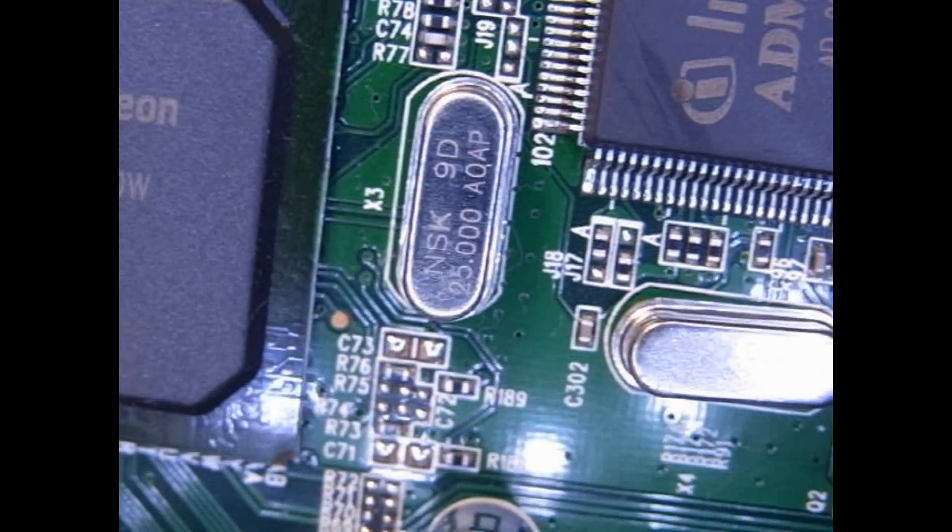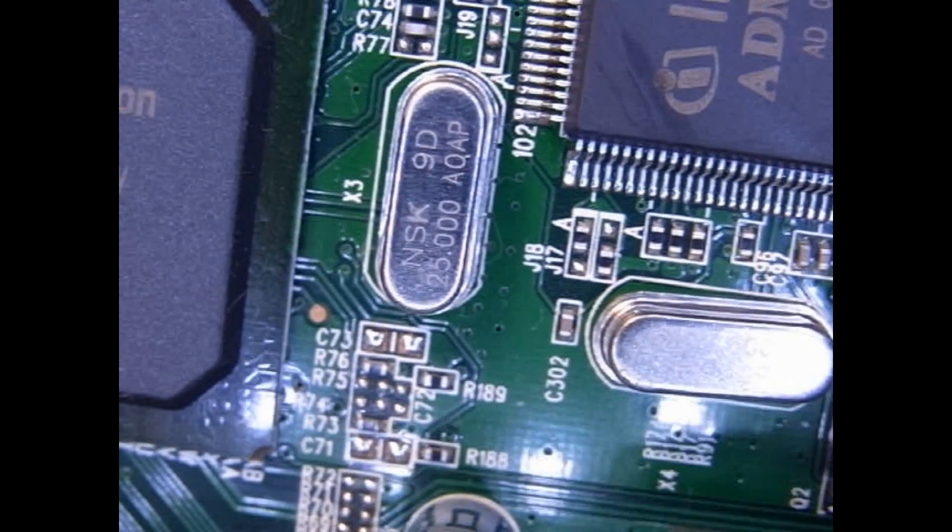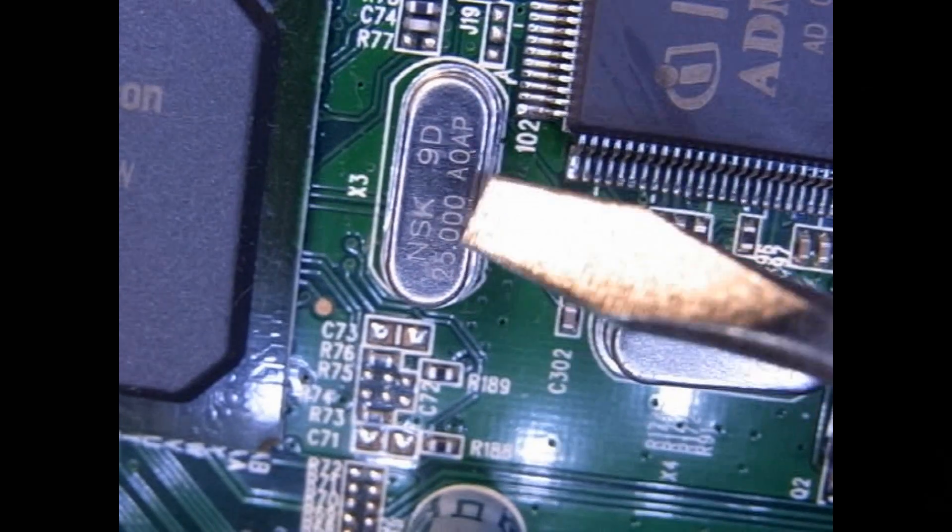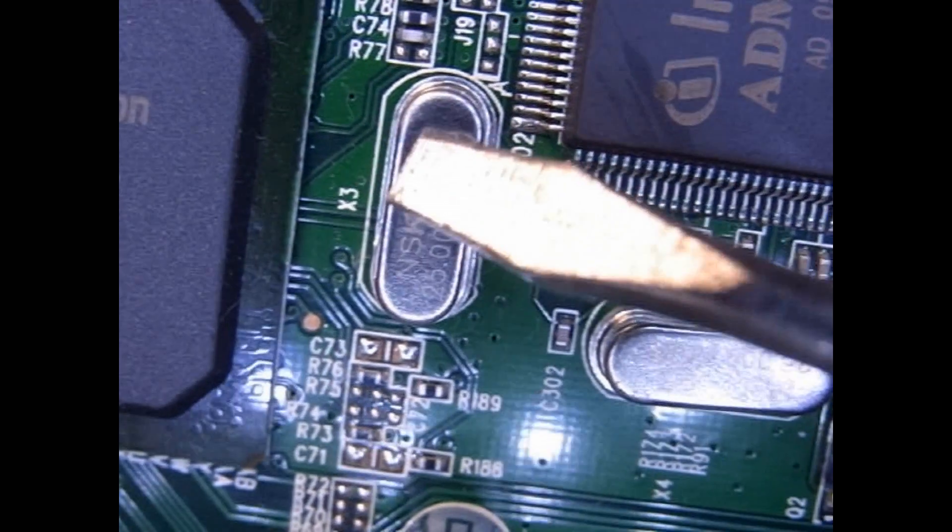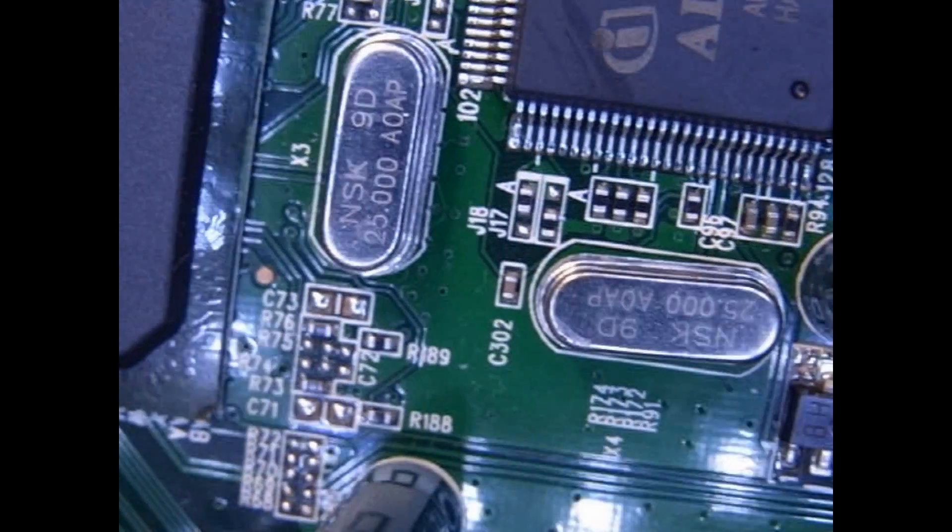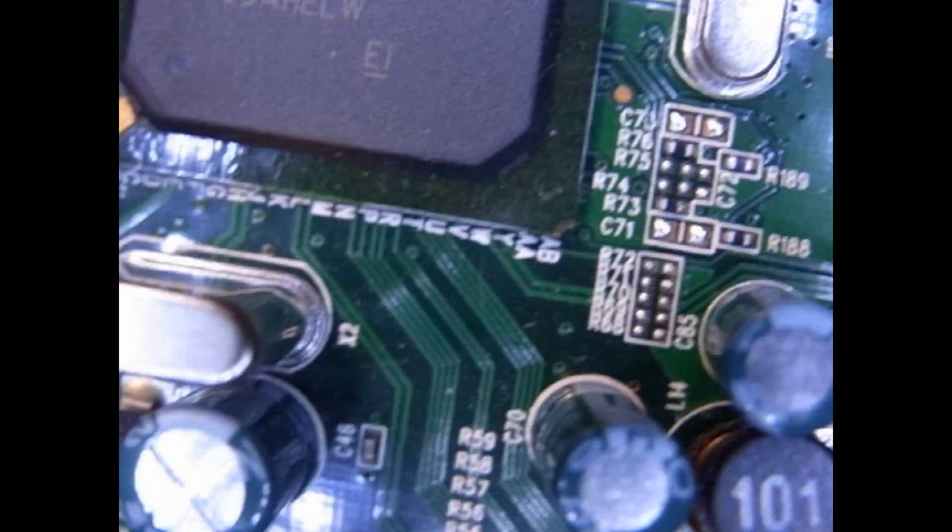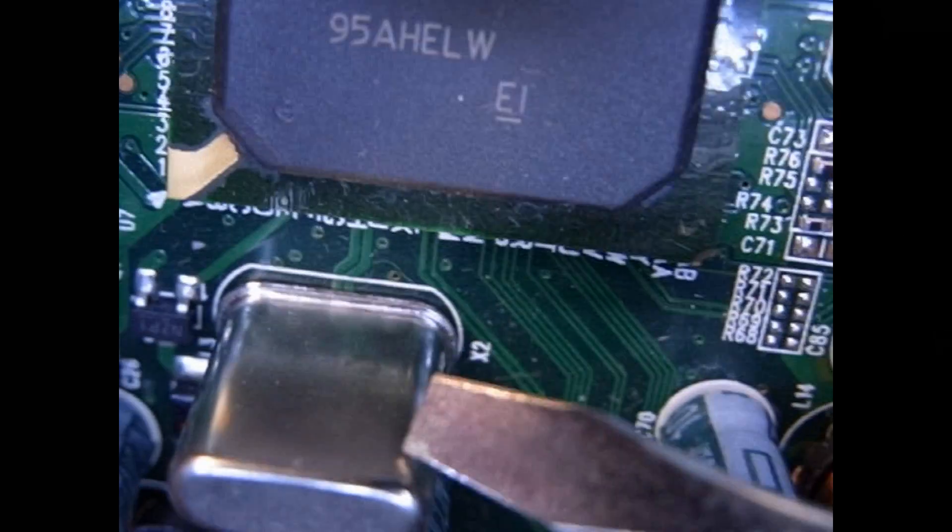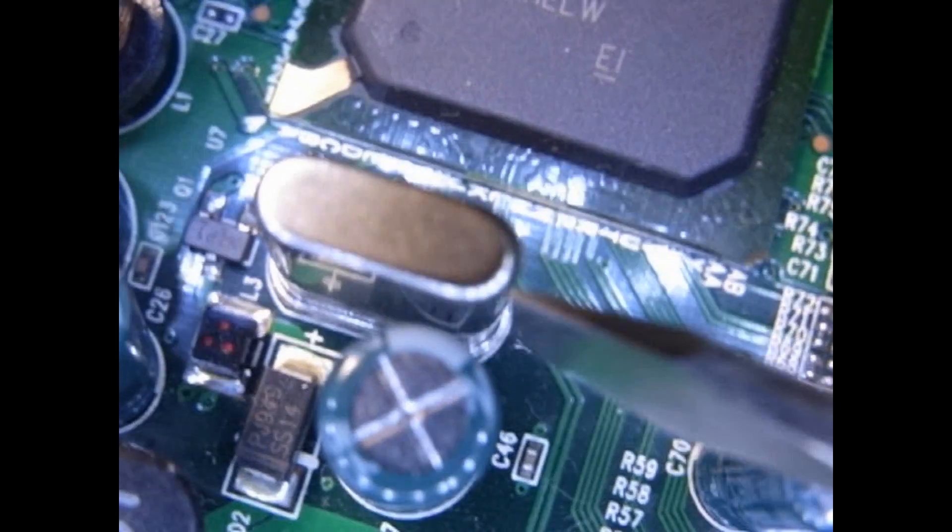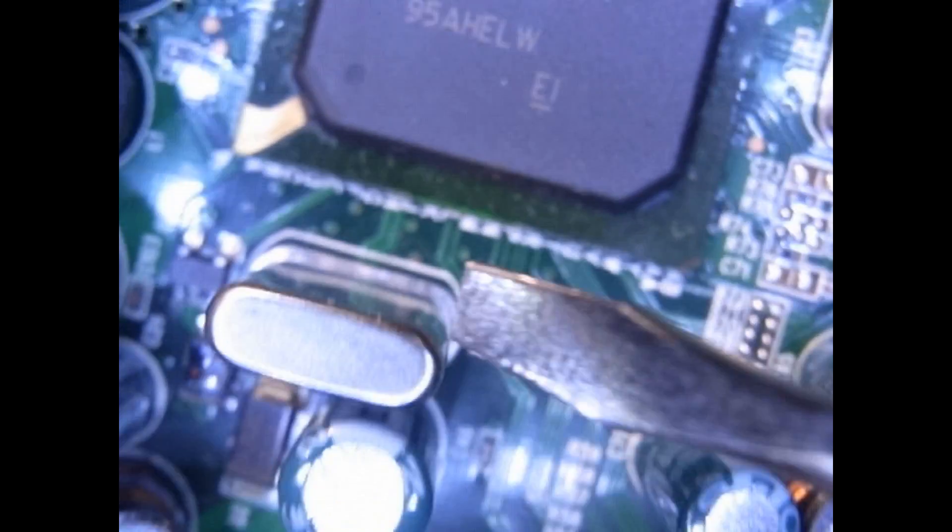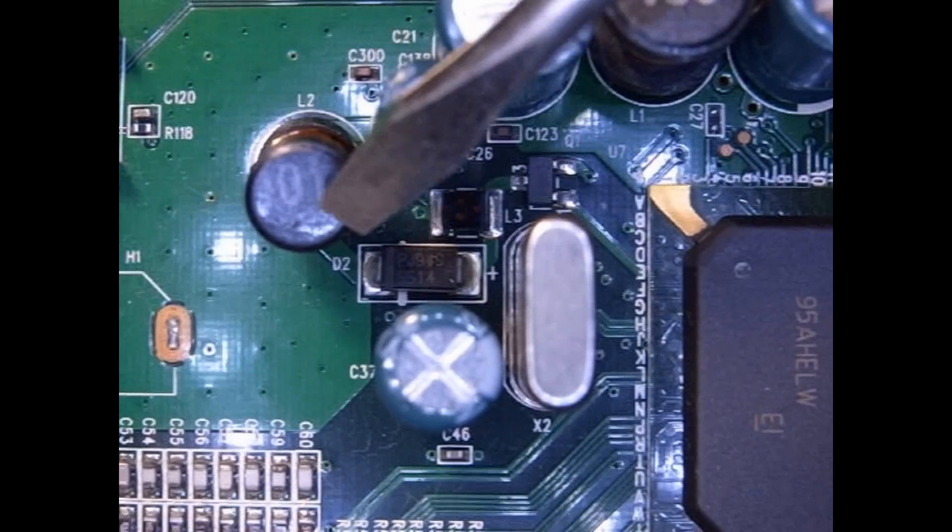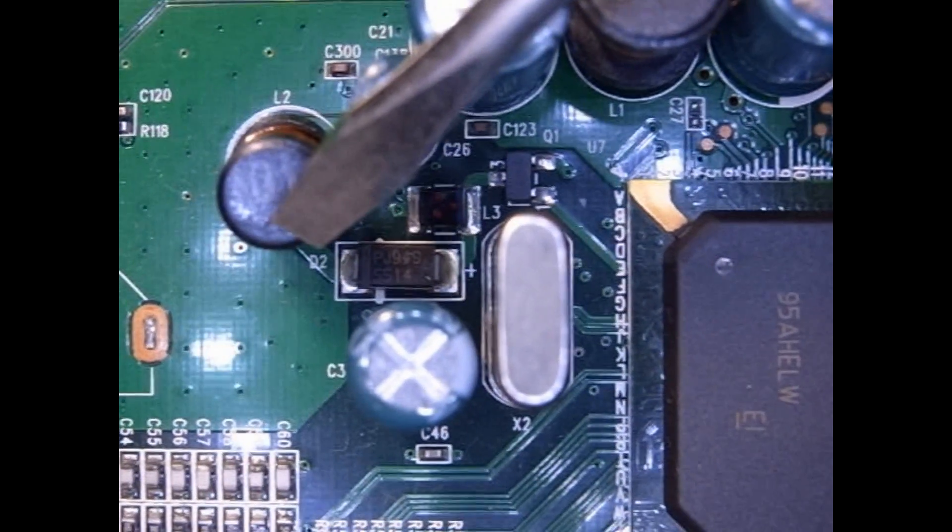This board has three crystals on it. And you can see this. It's 25 MHz. You can see the X over here on the board. There's another one over here, another 25. And there's another one over here, which we can't really see. I can't read the writings on this side. I can't really get in there to see it.